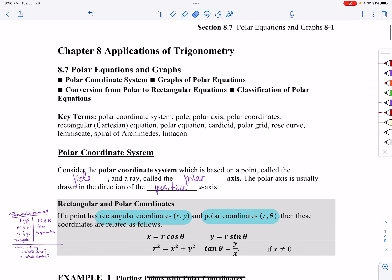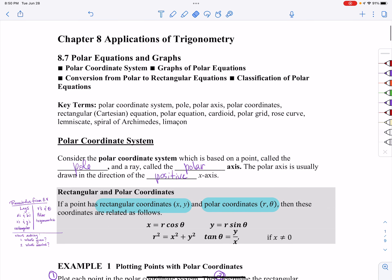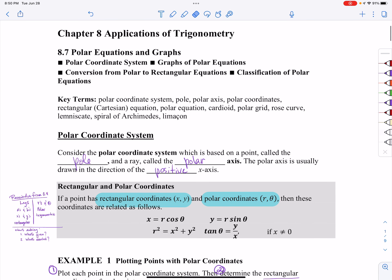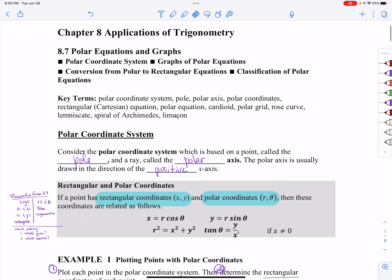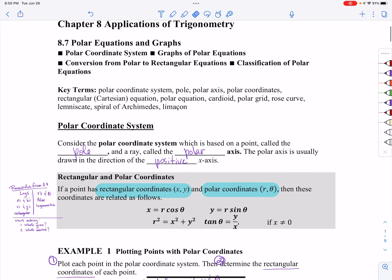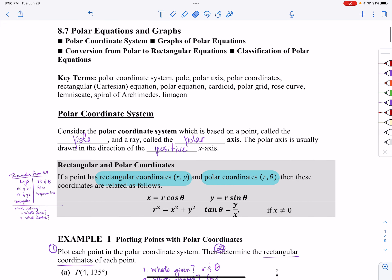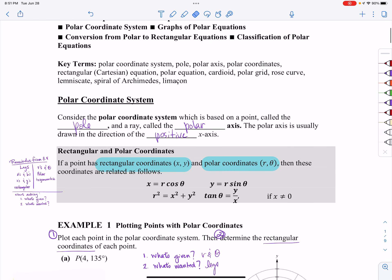Hey folks, this is the first video in section 8.7 where we are going to be learning how to graph in polars. We already know how to graph with x's and y's, so this is going to be a whole section of graphing r's and thetas.